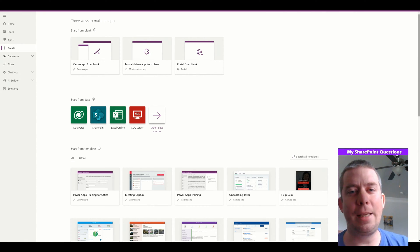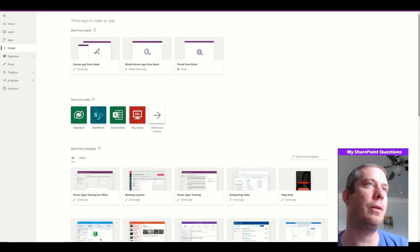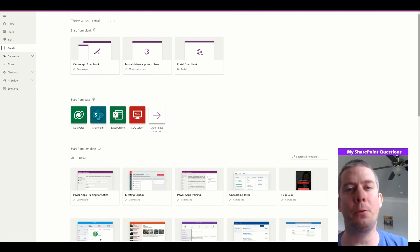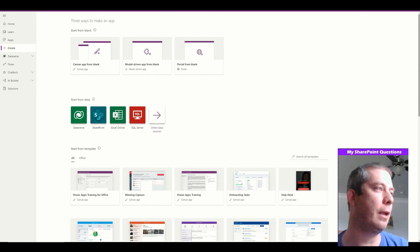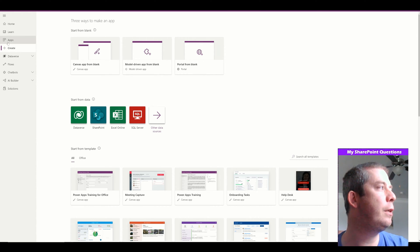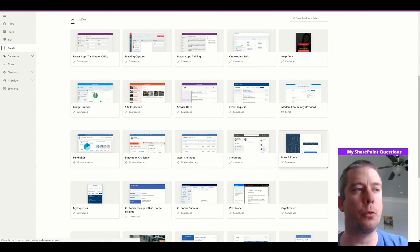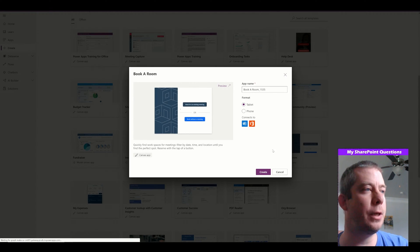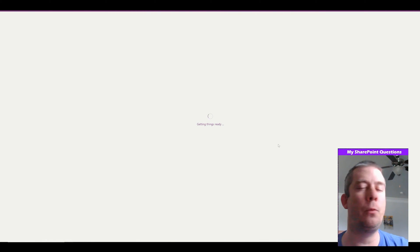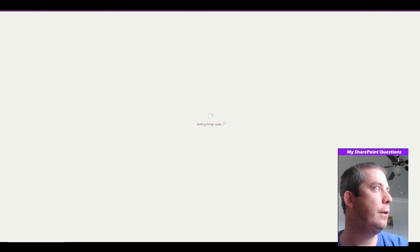If you guys are liking my videos, please like and subscribe. I want to show you the calendar template that Microsoft uses. So if we come into PowerApps when you create, there is a book a room template here. And if we just take a look at it, we can see their calendar. Let's take a look at how Microsoft recommends to do it.